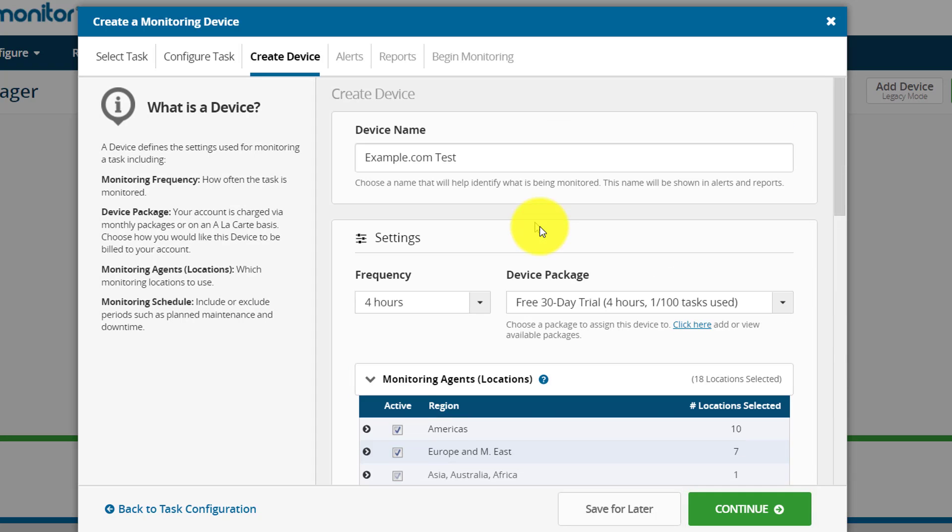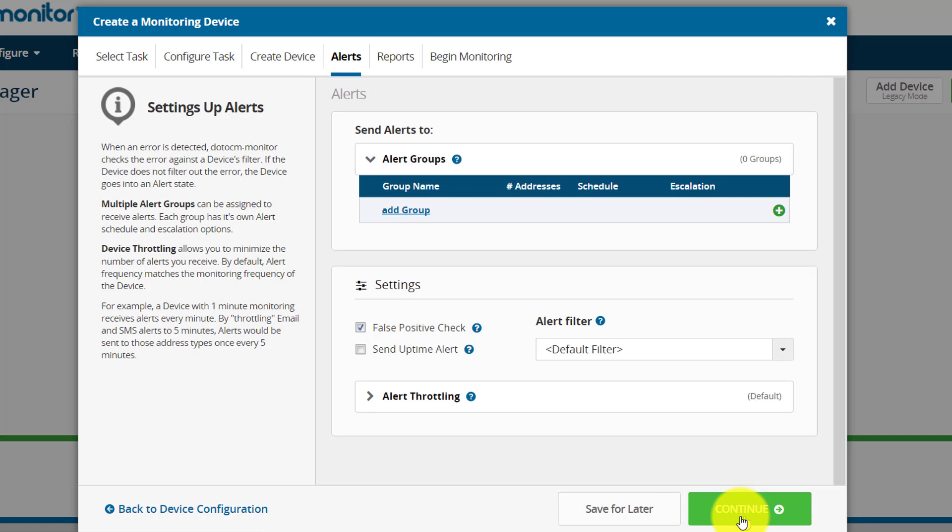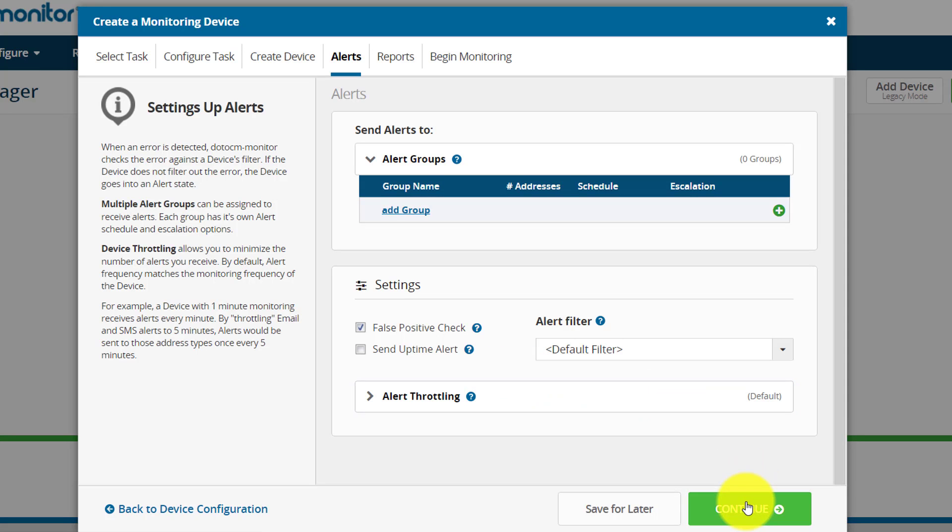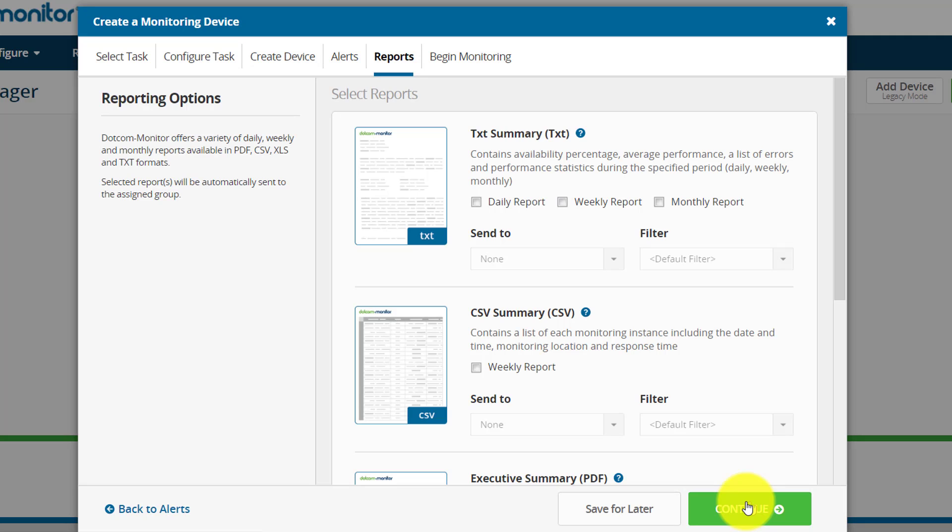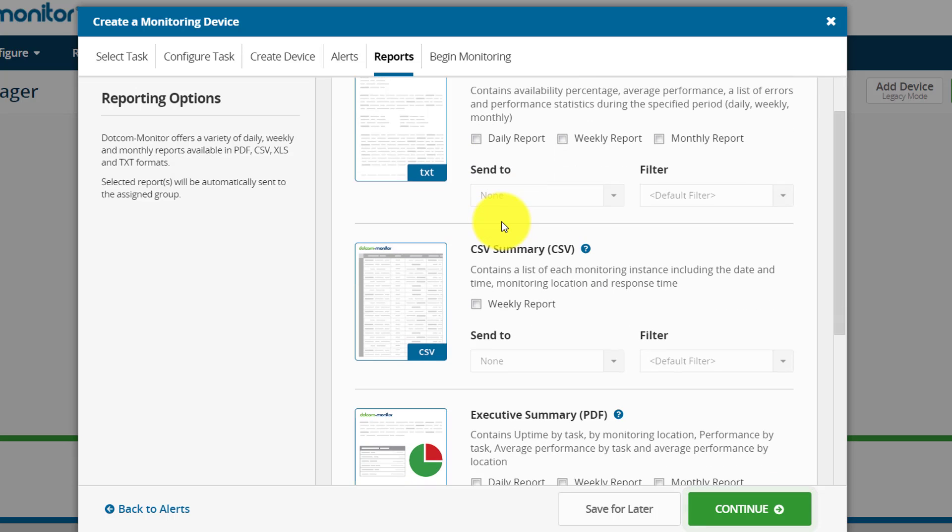Once you have configured everything about your device, click on continue. Here you could mention how you want to get a notification about the results or alerts, and click on continue. Dotcom Monitor offers various types of reports: text file, CSV, and PDFs. Based on your requirement, you can check that option and set to whom you want to send the report. Once everything is done, click on continue.